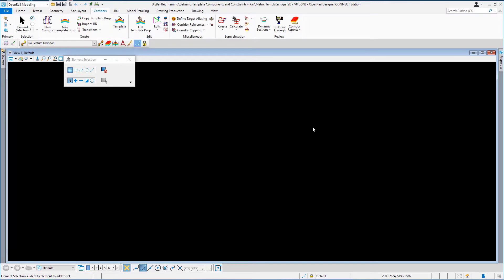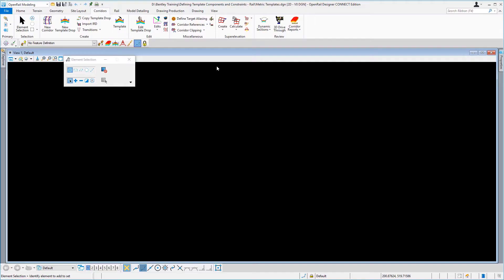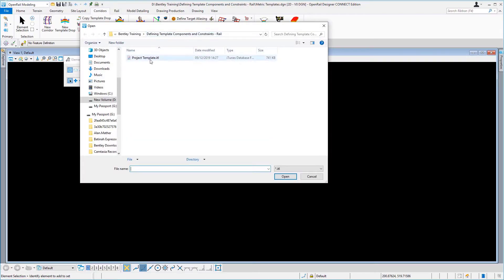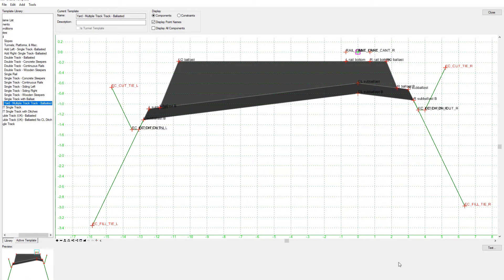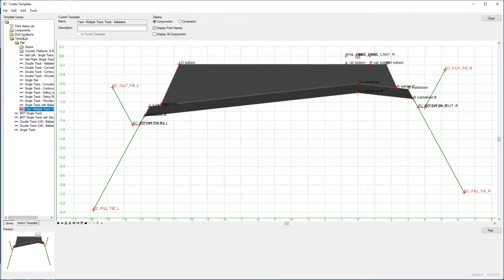This opens the Create Template dialog with the delivered template library. We want to open a specific template library related to this project, so in the Create Template window I'll go to File > Open and from the dataset folder select the project template ITL file and open it. You will now see the Create Template view window with the template folder structure, preview area, and the current template that can be edited.